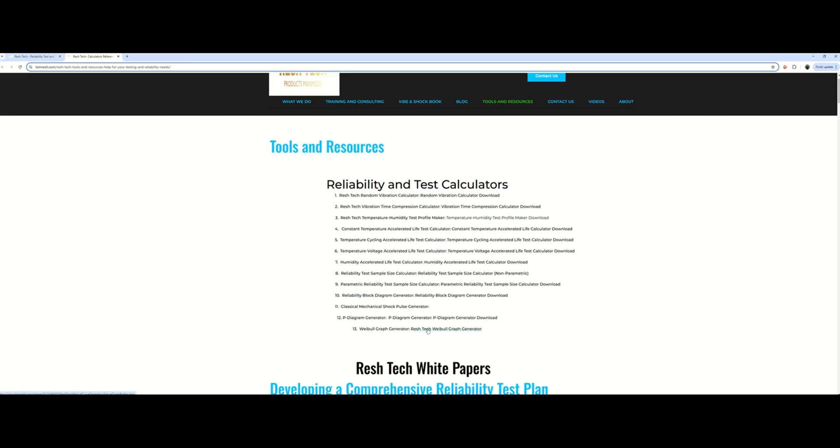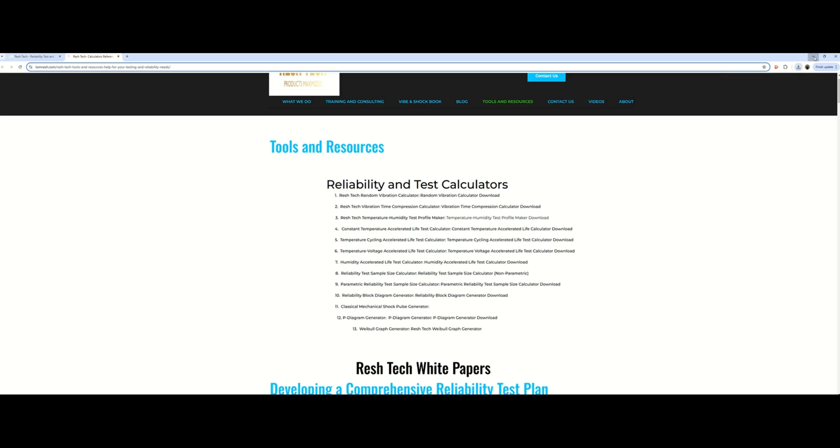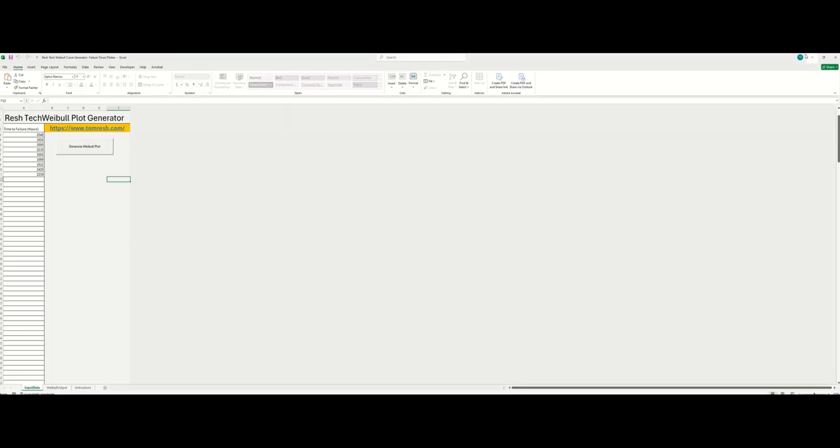So you just click it and you download it, no login information or anything required like my previous website. So once you've downloaded it, you just go in here and as you can see, you can put in your time to failure data here and then you just generate the Weibull plot.